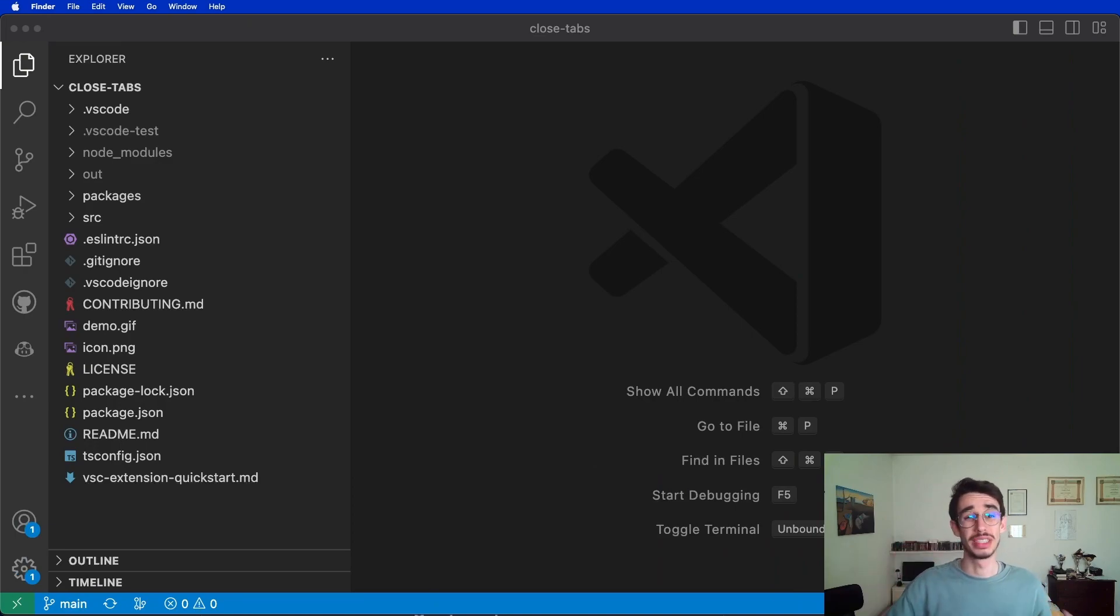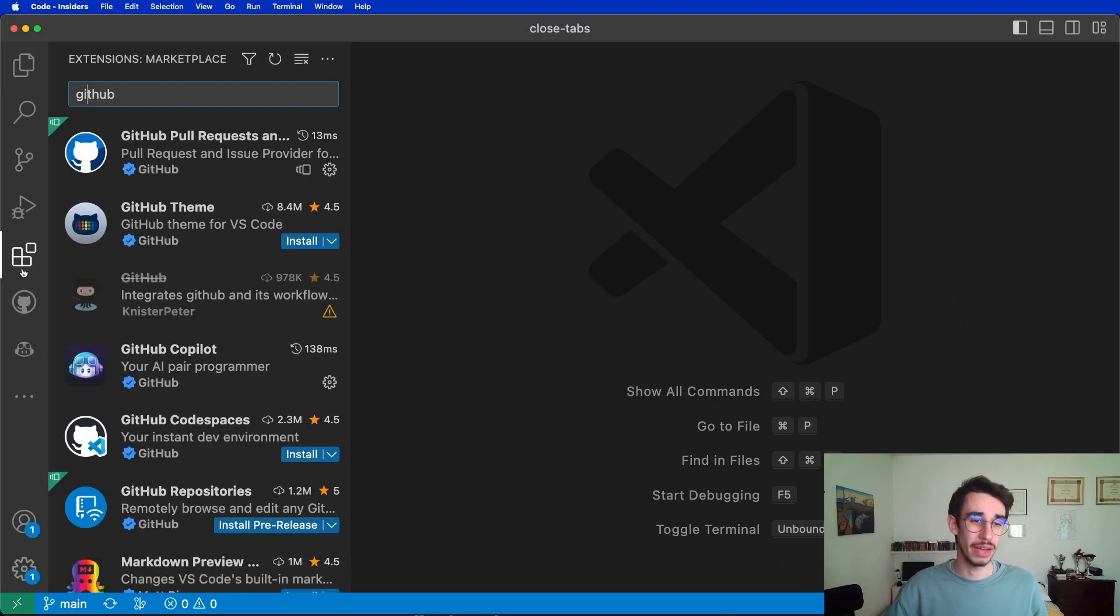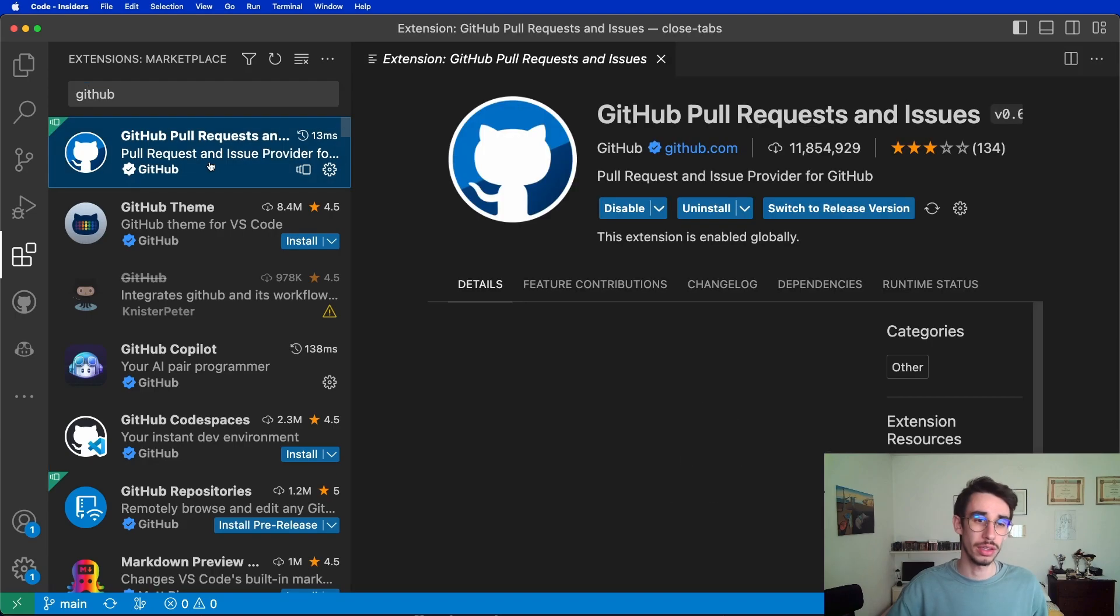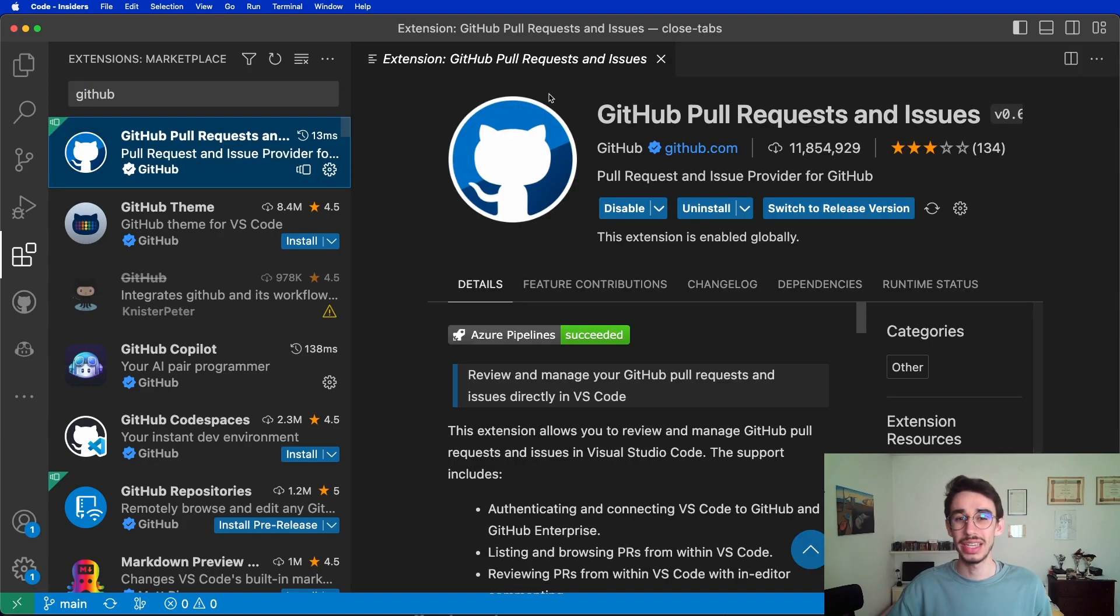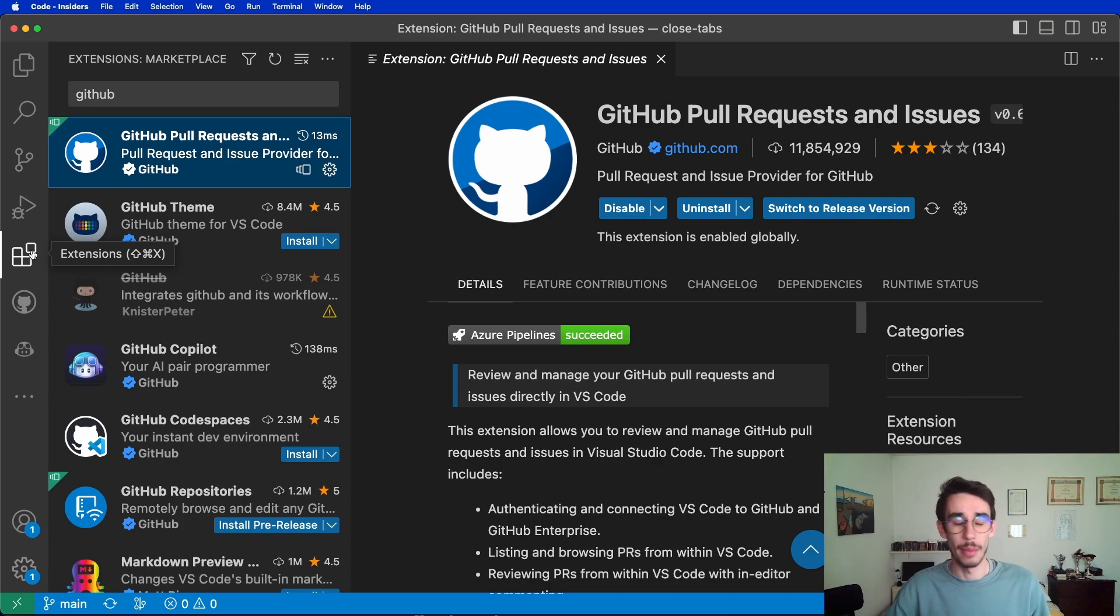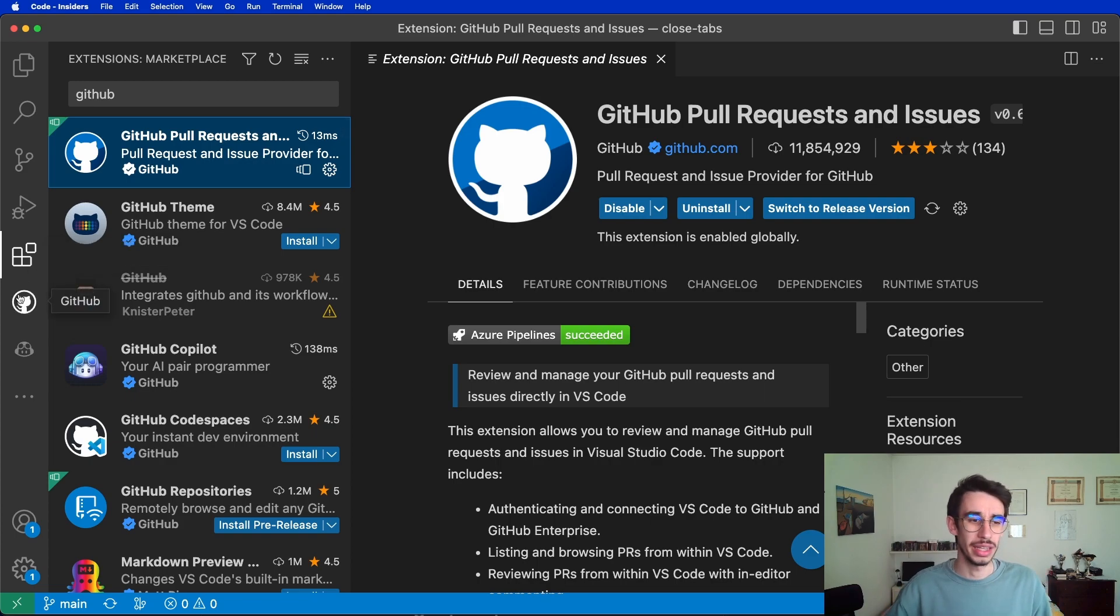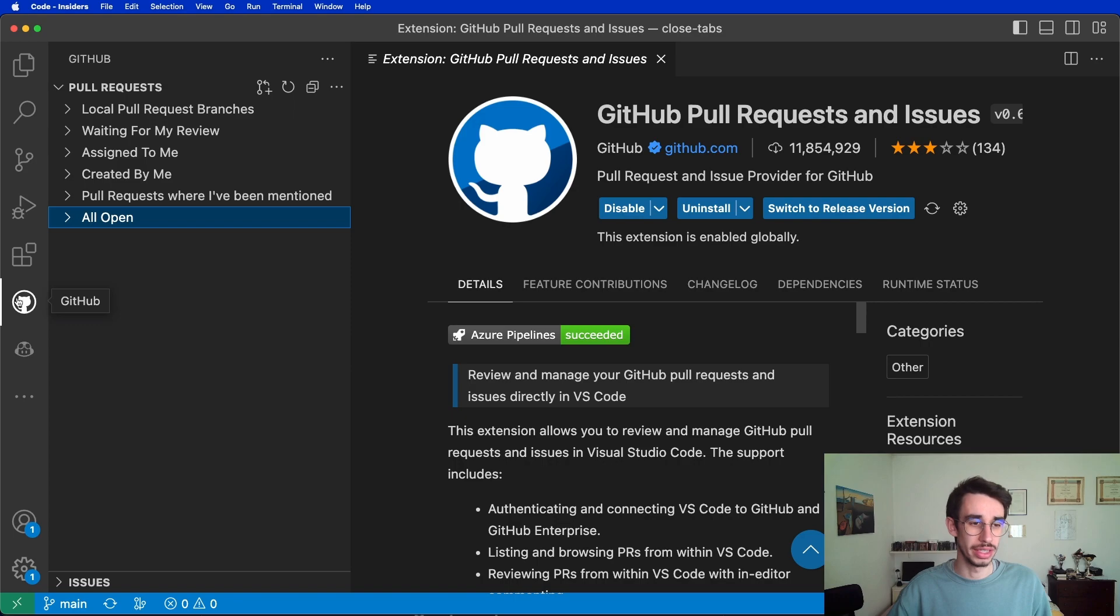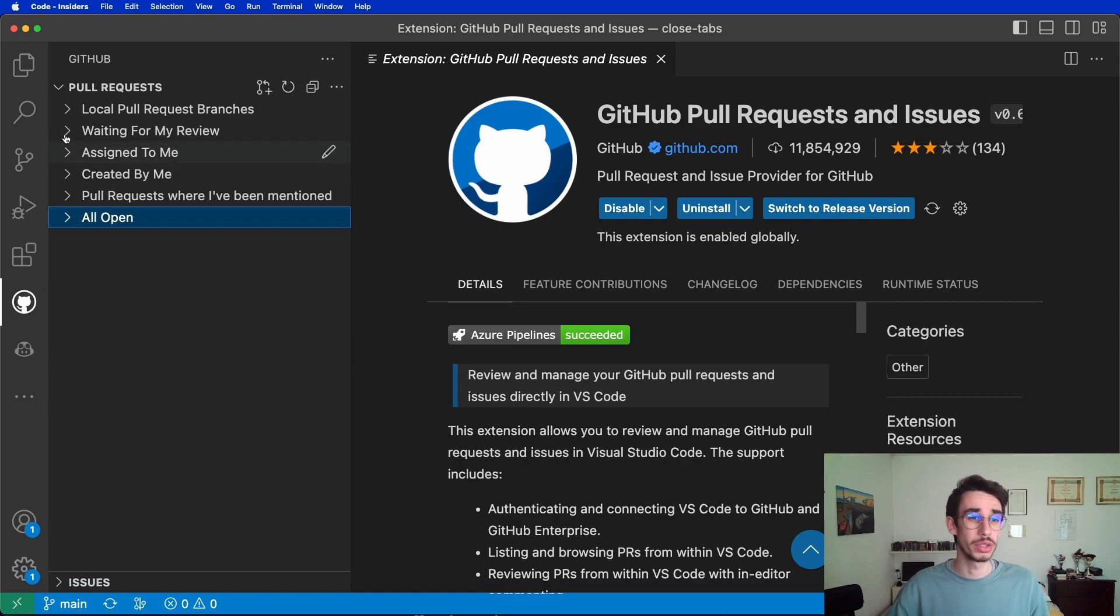This is the third video of this series, so I'm quite sure you already have the extension installed. If not, the extension is GitHub Pull Request and Issue, and you can easily find it from the extension tab on VS Code. This extension lets you click on this new icon, and this is where we always work on pull requests.